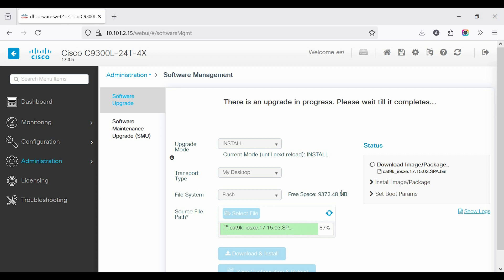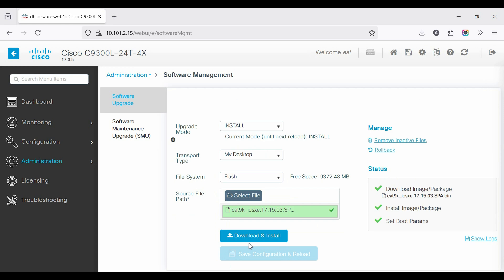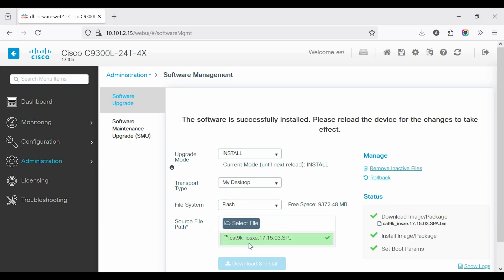First, download the firmware from the PC to the switch. Then, the package or image will start installing automatically. This process usually takes around 10 to 15 minutes.